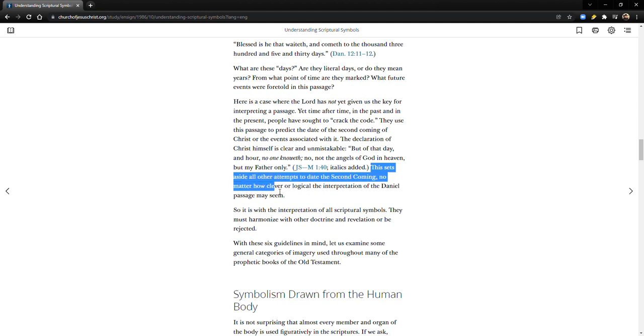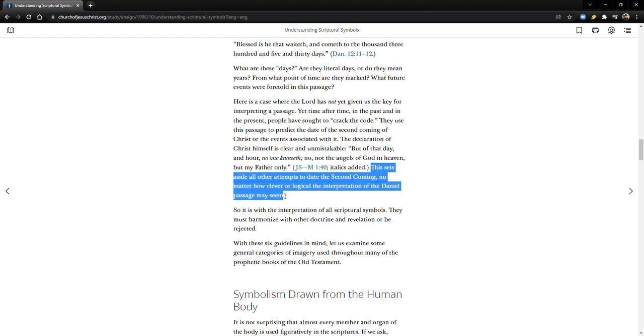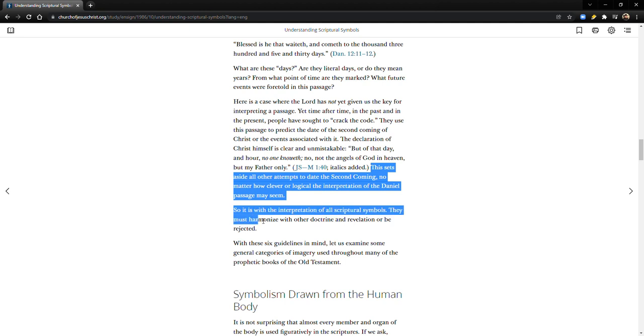No matter how clever or logical the interpretation of the Daniel passage may seem - and I would say there's been some people, not just Jodi Stoddard but others, that have done a pretty good job both inside and outside the church putting together a pretty compelling case - but I'm sticking with this right here because I think that this is the church's official point of view. That's why it's in the Ensign.